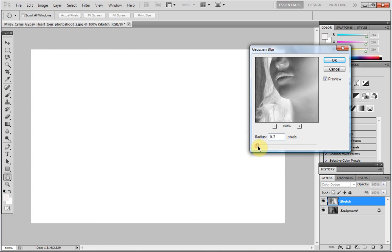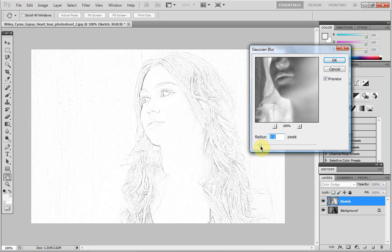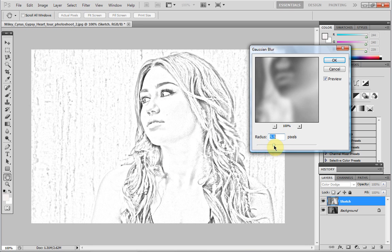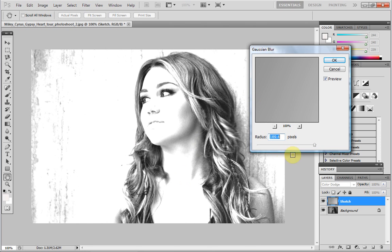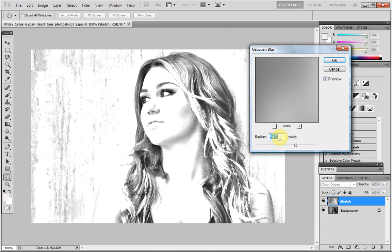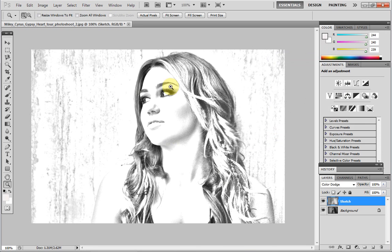The radius depicts the different stages of the sketch. A radius of one will leave you with just the lines of a sketch, and as you go further up it begins to shade, until the very end when it turns back to the black and white image. I'm going to leave mine on around about 40, and that looks like a pretty good sketch to me.